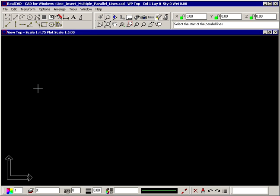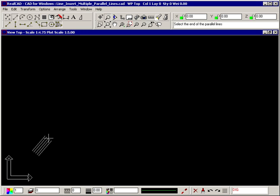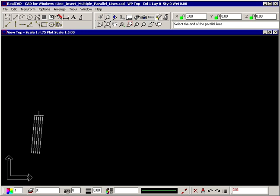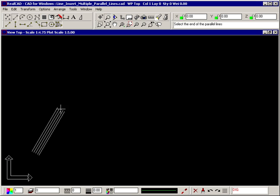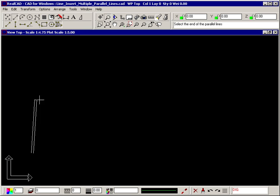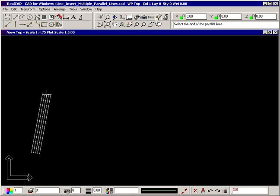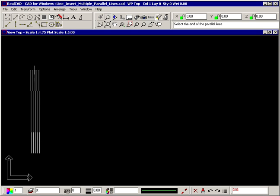The prompt tells you to select the start of the parallel lines, so click where you want the lines to start. As you move your crosshair, you'll see the parallel lines rubber banding centered about the crosshair. The prompt now tells you to select the end of the parallel lines. Click to insert these 5 lines.